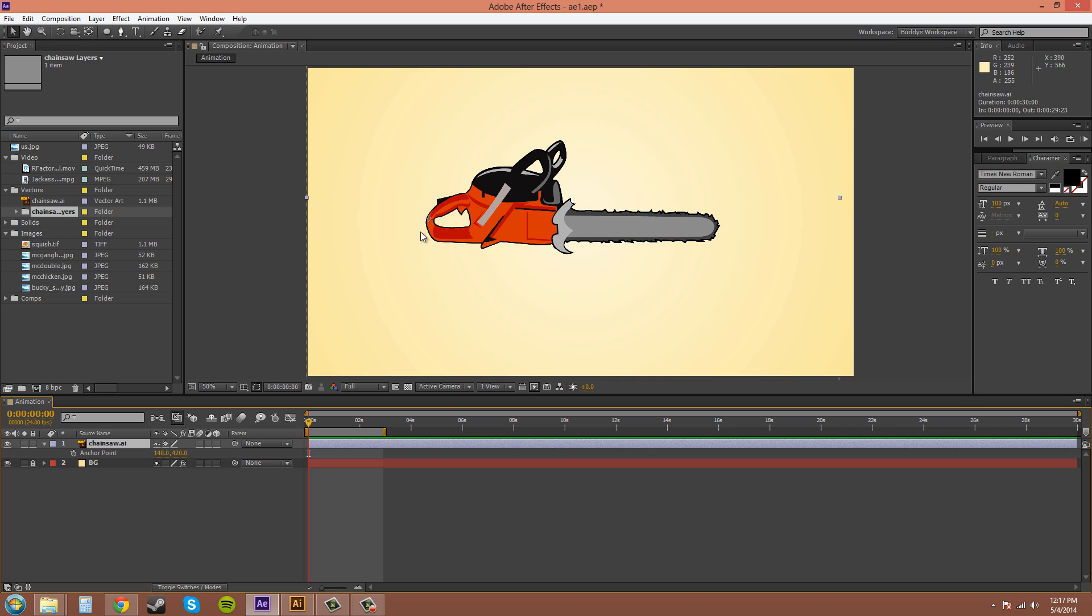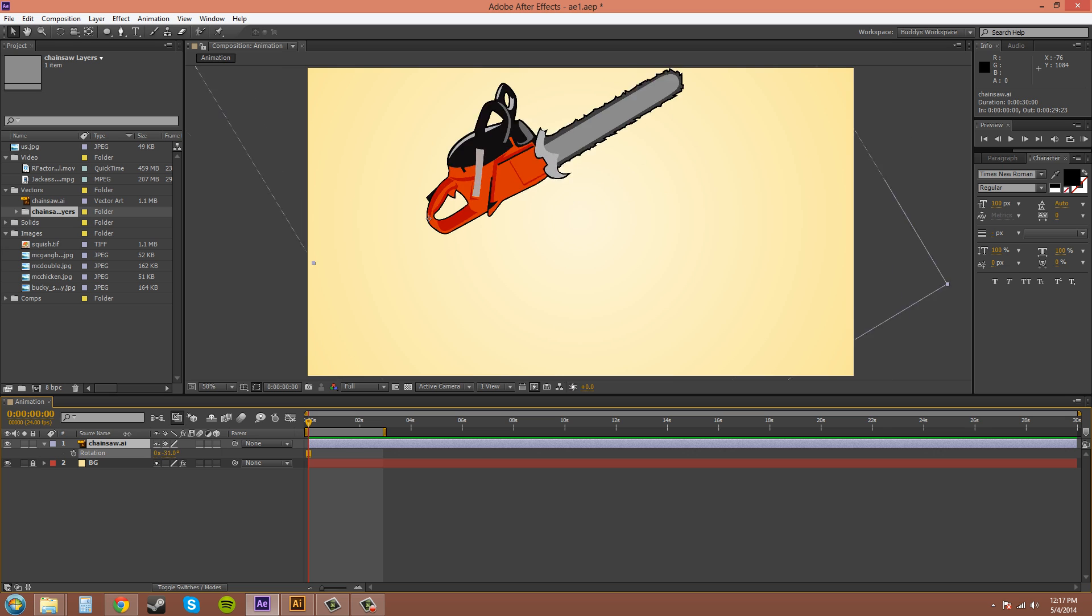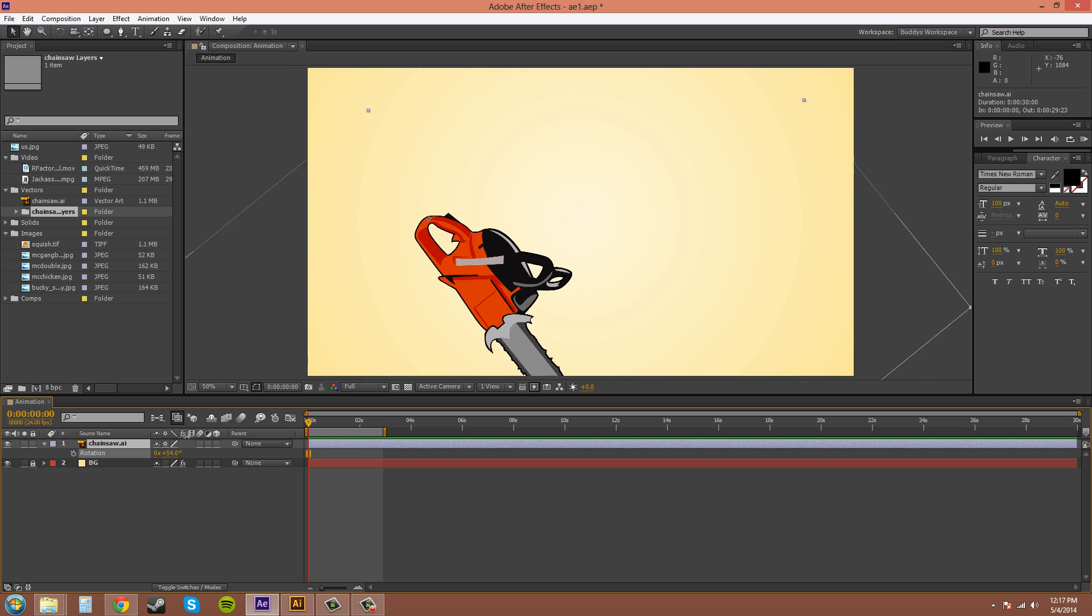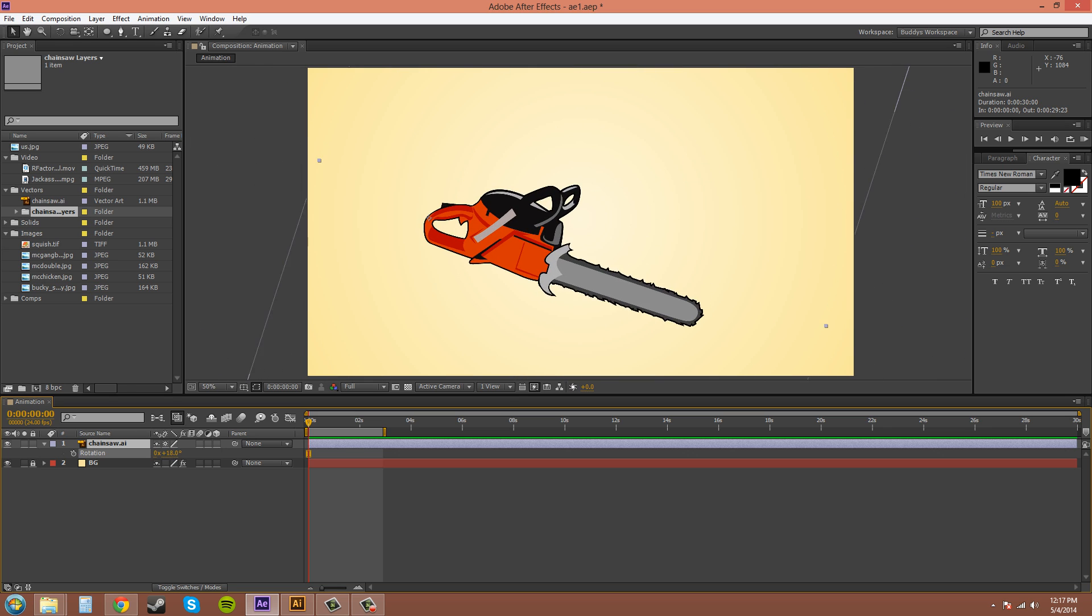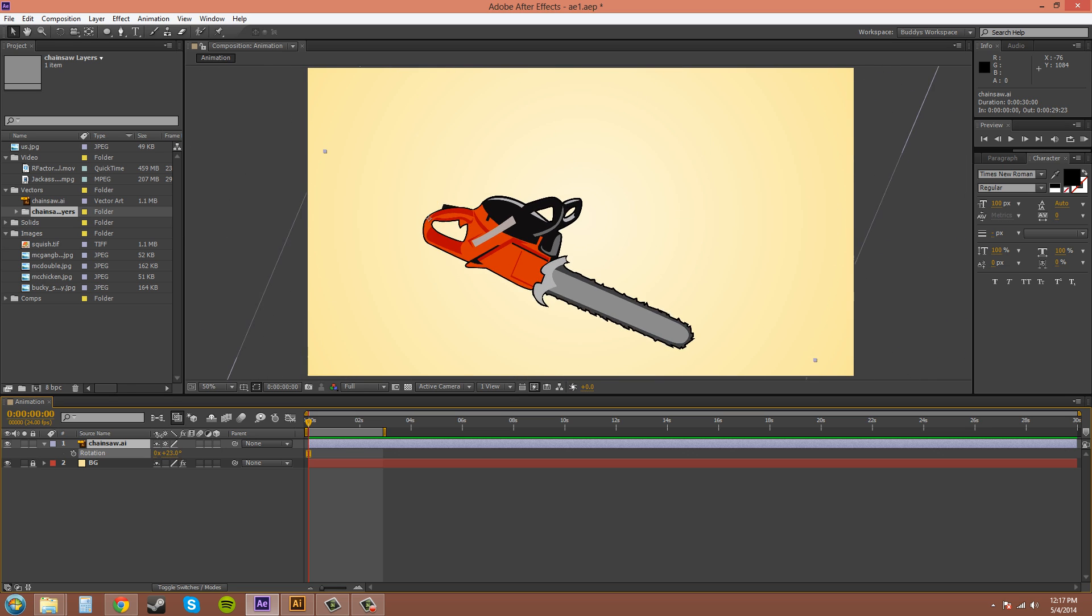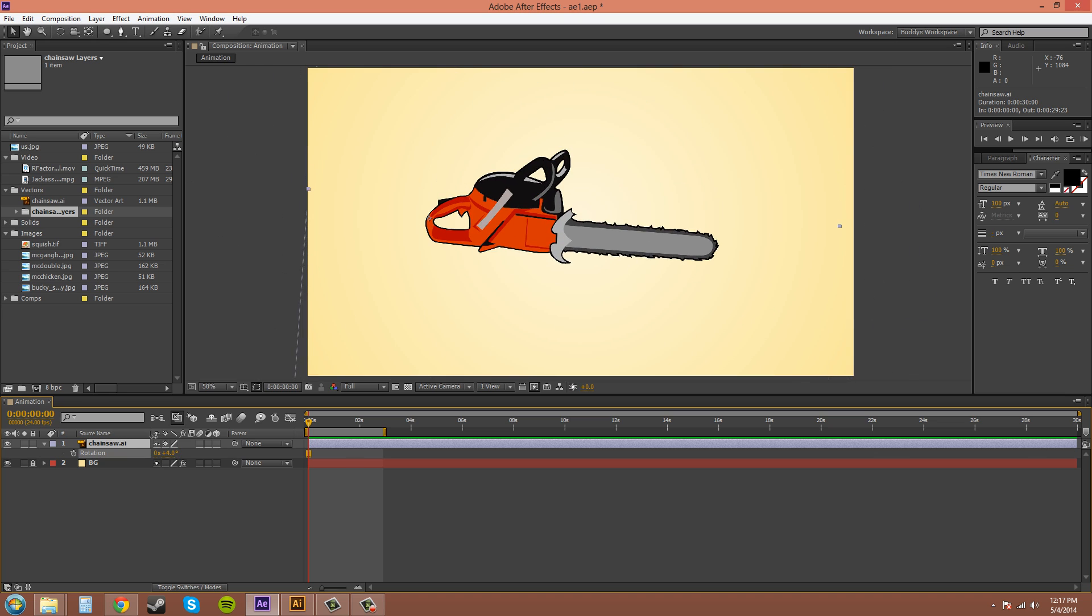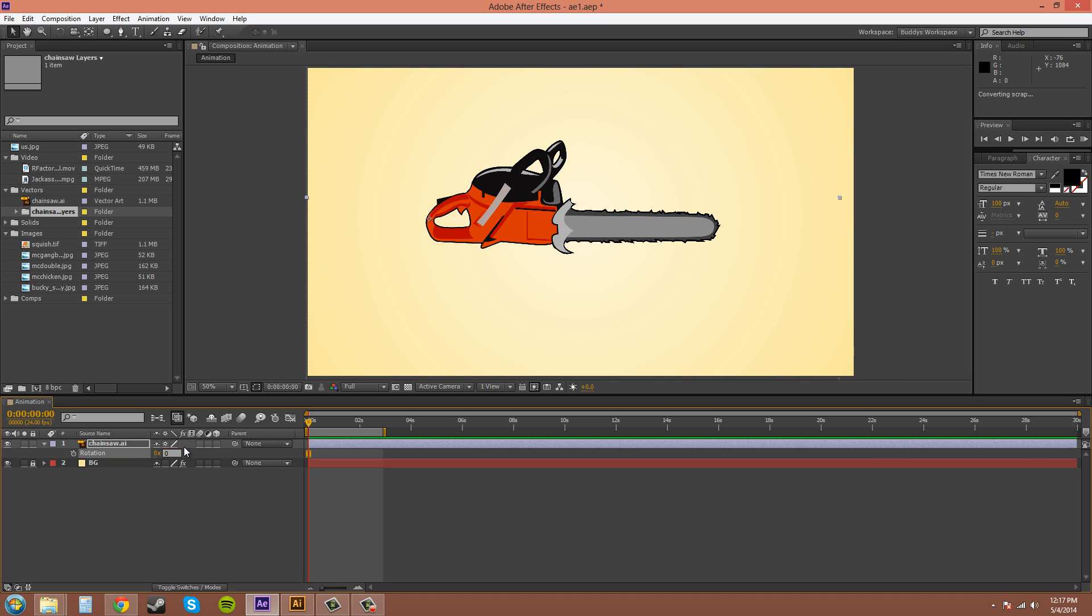I'll click rotate and now you can see that now it's going to rotate around the handle. Now I can like chop some wood in half or something like that. Told you I'm a little wired.